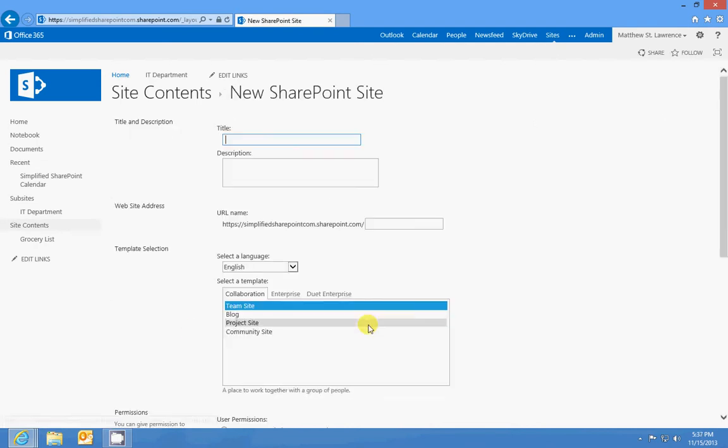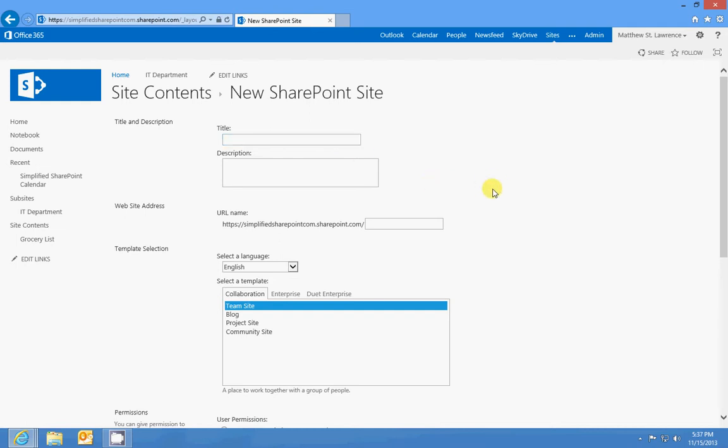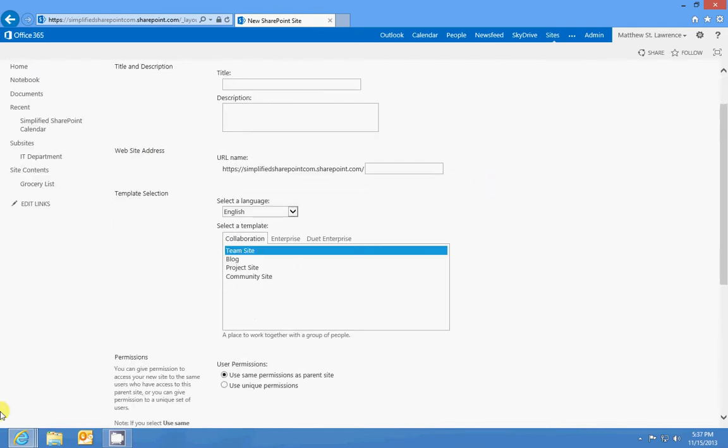Creating a site is not as complicated as it sounds. There's no coding or anything involved, you don't need really any experience in anything except for a word processor. So you're gonna see all these fields and really all you need to do is fill them out and you're good to go.